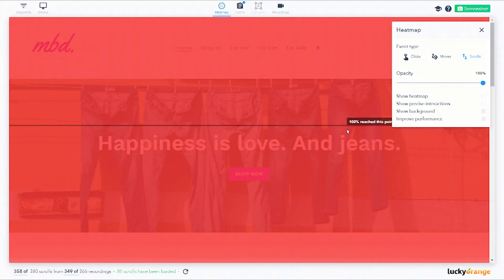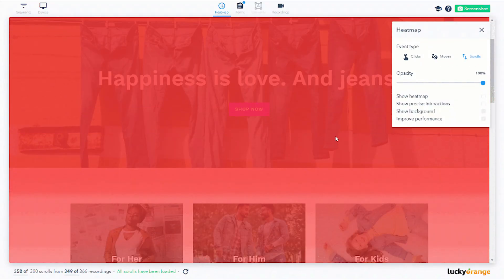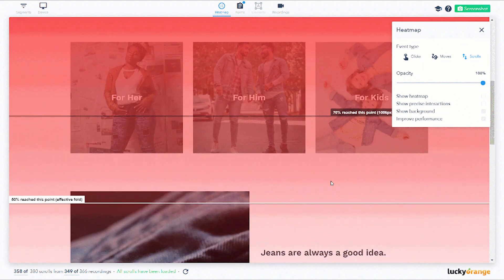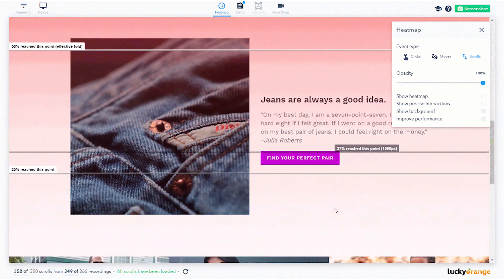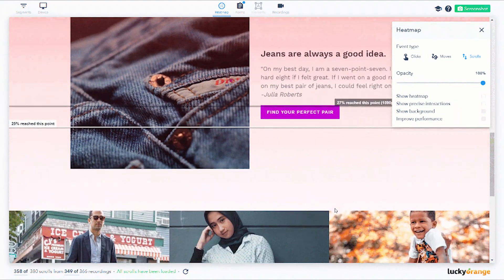Here are two quick steps you can take today to improve your CTAs and increase conversions. Number one: find the effective fold. This spot on the page represents the space where 50% of your website visitors on average are scrolling. See where your CTA is compared to this point on the page. If it's above, you're good. If it's below, consider moving it up or adding another CTA above this point.